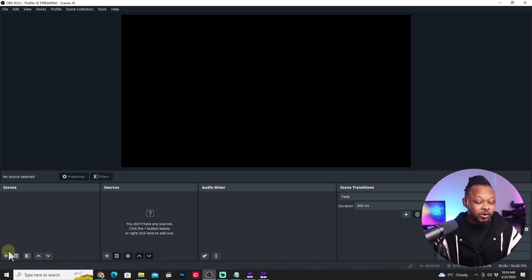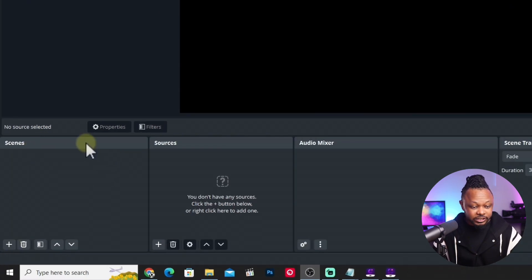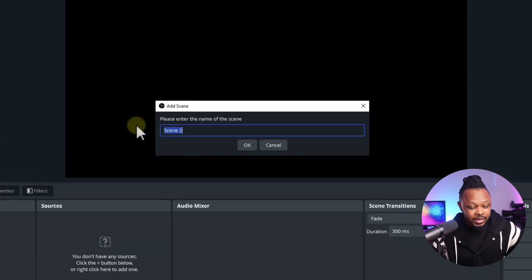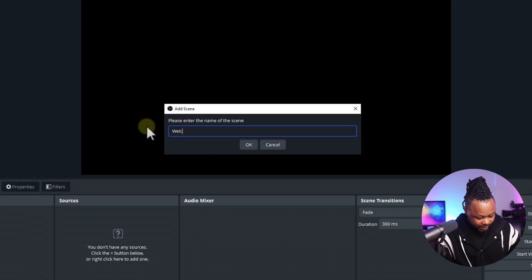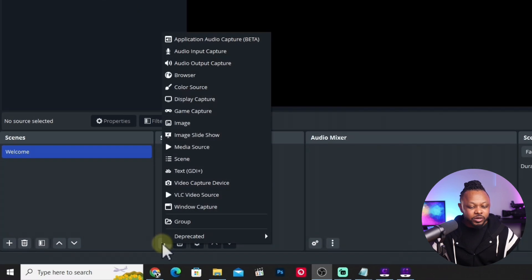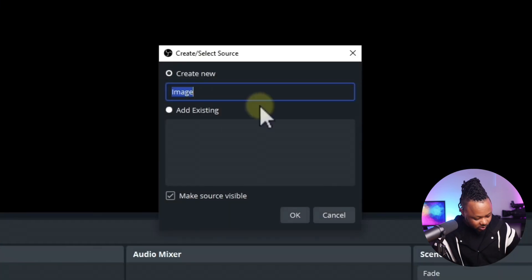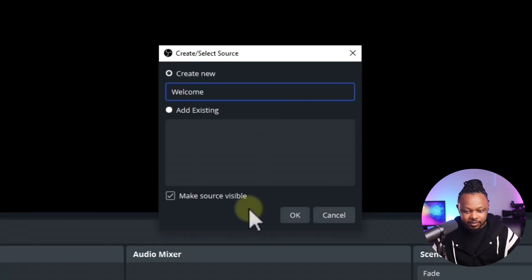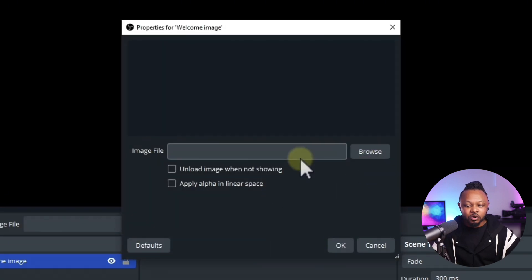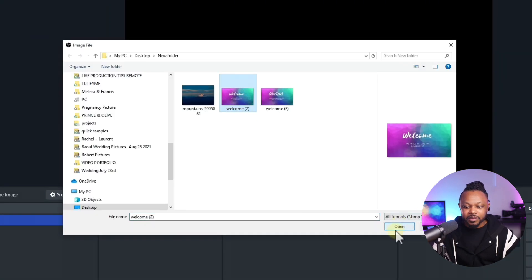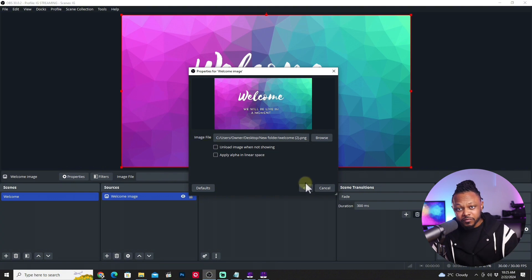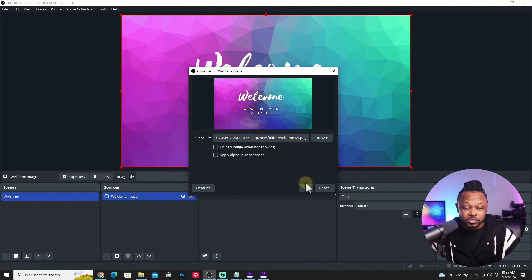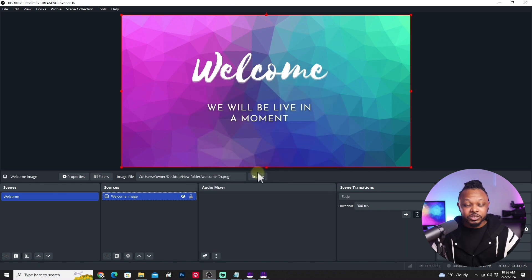So what we're going to do, we're going to go ahead and go to the first scene right here, to the scene section here in OBS. And I'm going to hit the plus sign and I'm going to call it welcome. So to add an image, we're going to hit the plus sign and then hit image. And I'm going to call it a welcome image and I'm going to hit OK. Now go to browse and I'm going to bring in my welcome image I've created before. It could be an image, could be a video. If it's a video, it's going to be a media source instead of an image. And then as you can see, the image is right here.